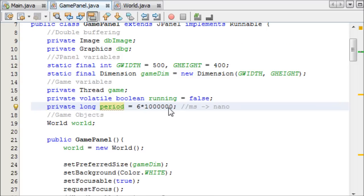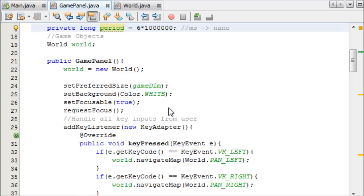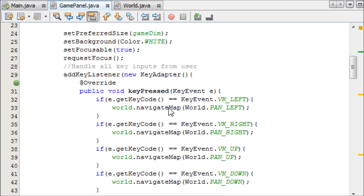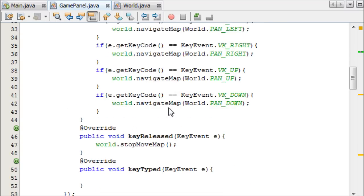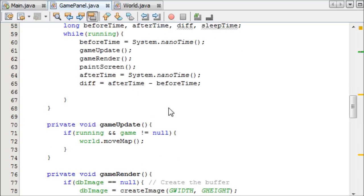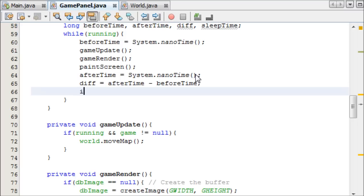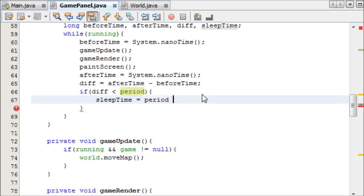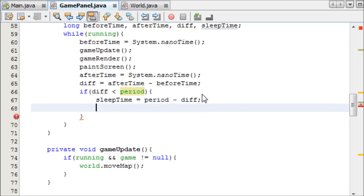So that's six times one million. I believe that's correct. We'll find out if it's not correct because our thing won't move at all. Now we have our period. We can say if the difference is less than the period, then we can say the sleepTime is equal to the period minus the difference.